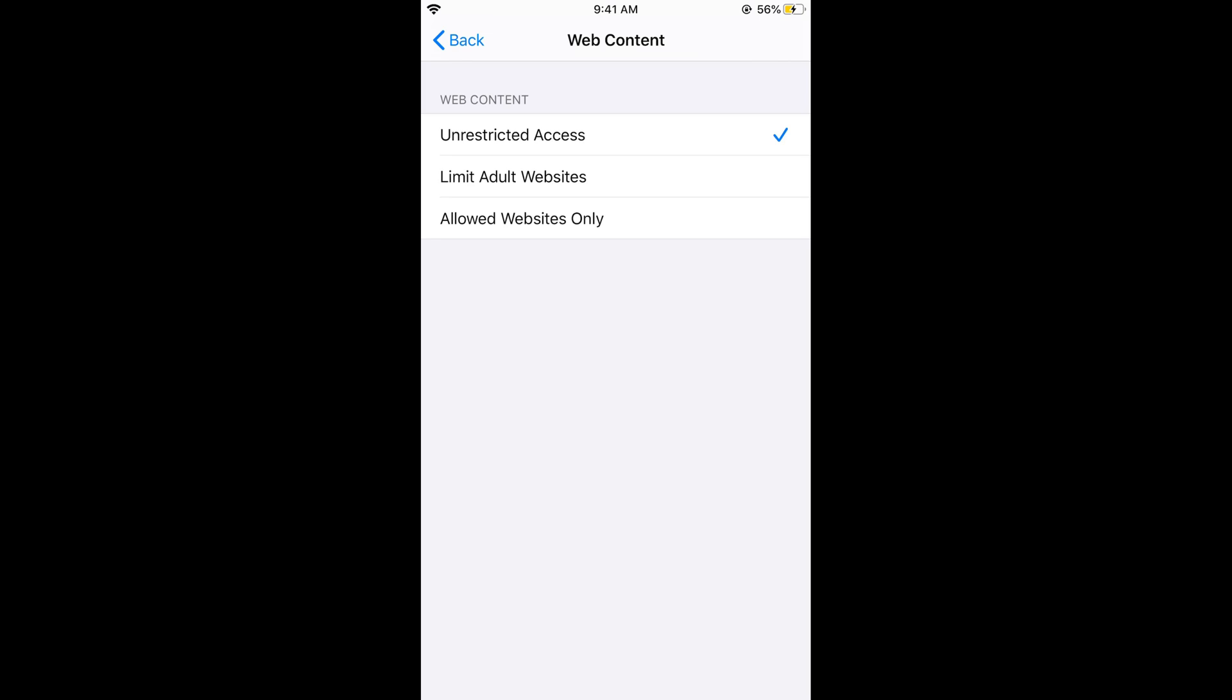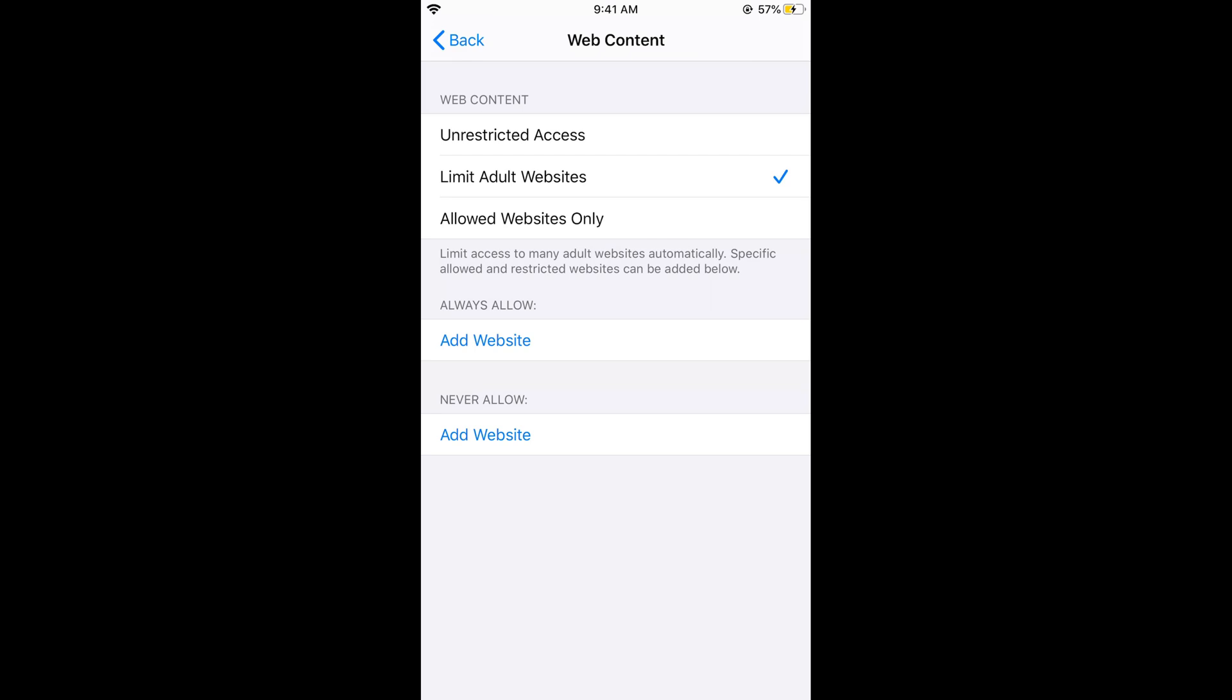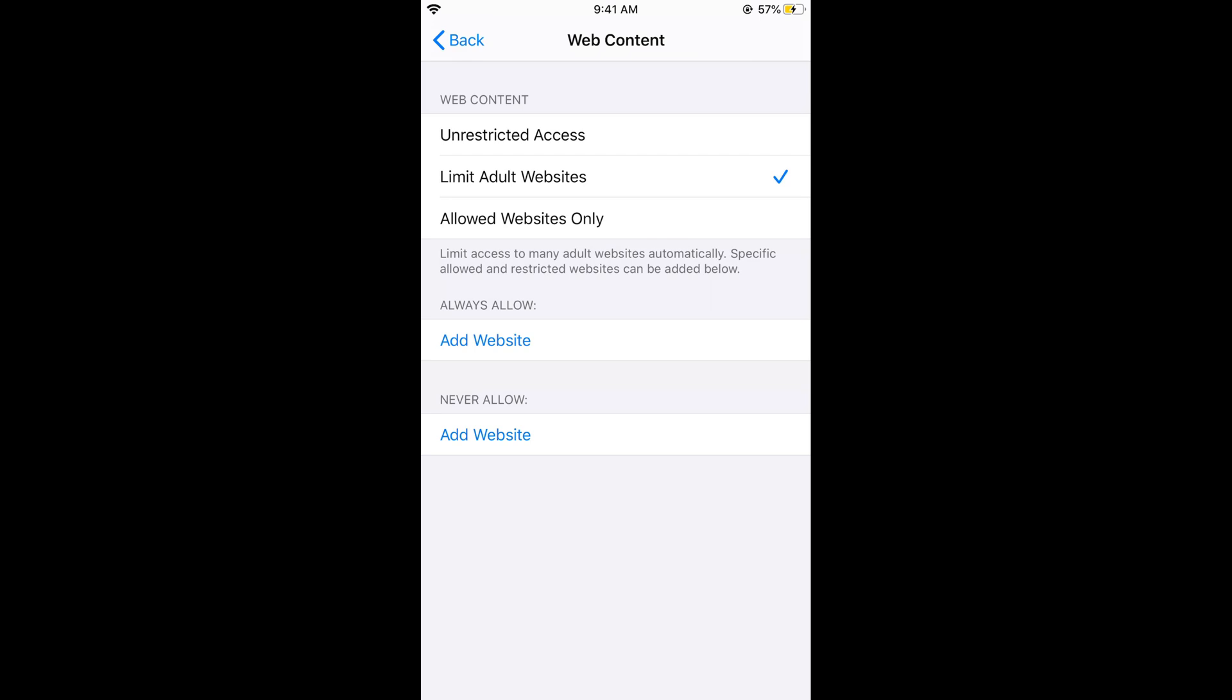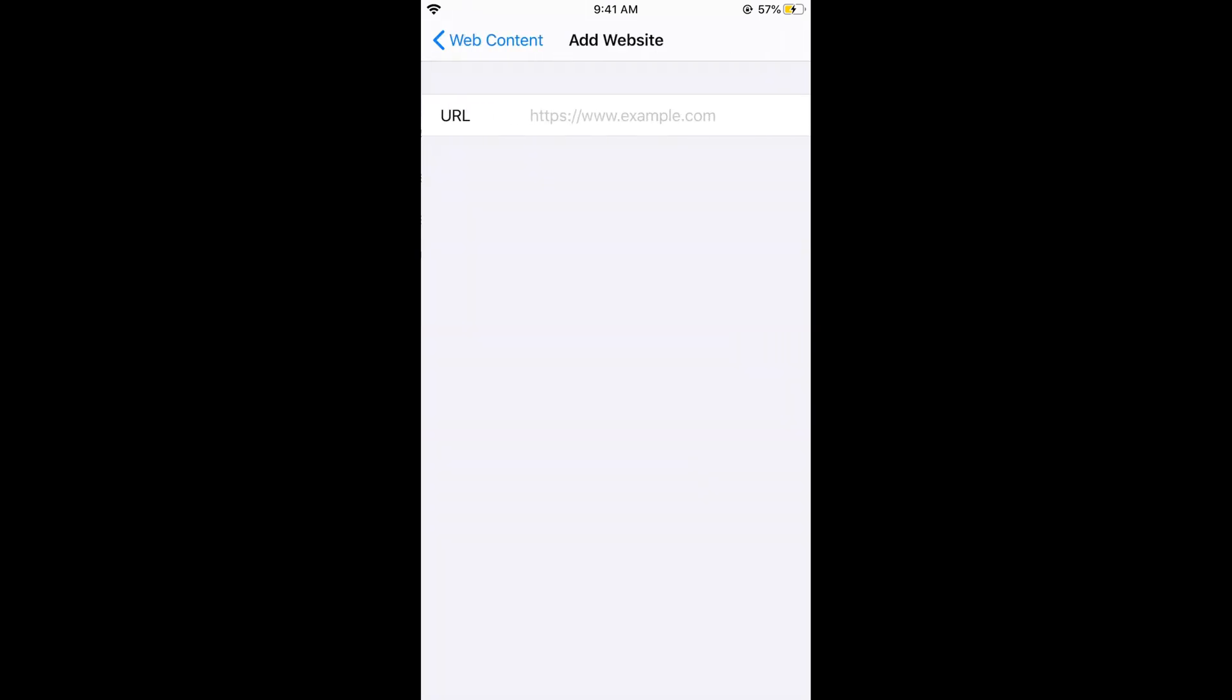Tap on Limit Adult Websites. It is not simply limited to adult websites, you can add any website. Here, tap on Add Website.